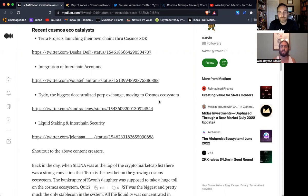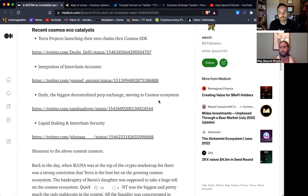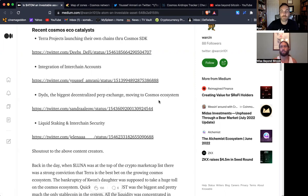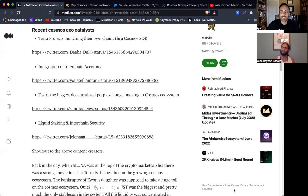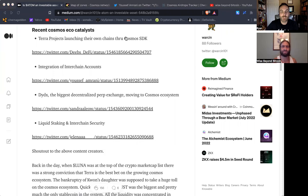we've talked about liquid staking, and you just mentioned the interchange security. So these are the developments that are really showing the growth, the maturity and the value of building over in the Cosmos ecosystem. I do believe there's even one more thing to mention.